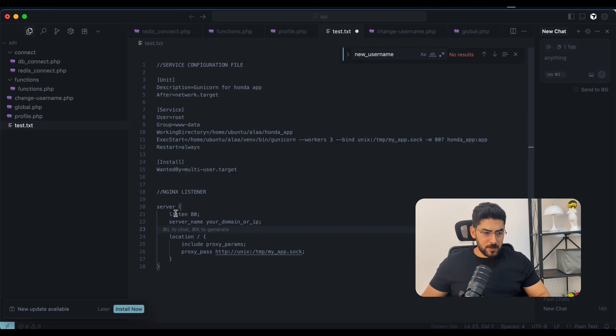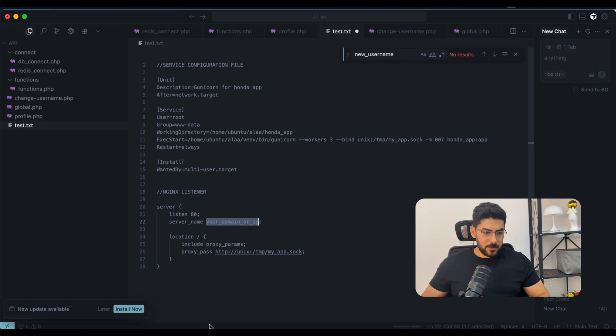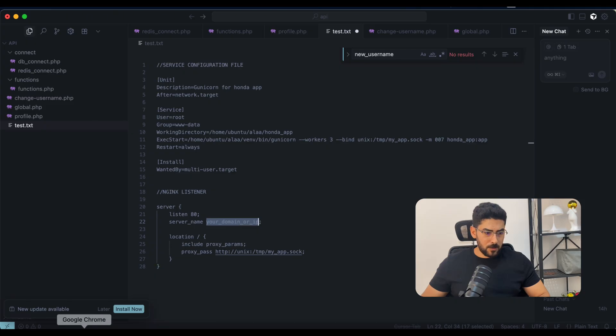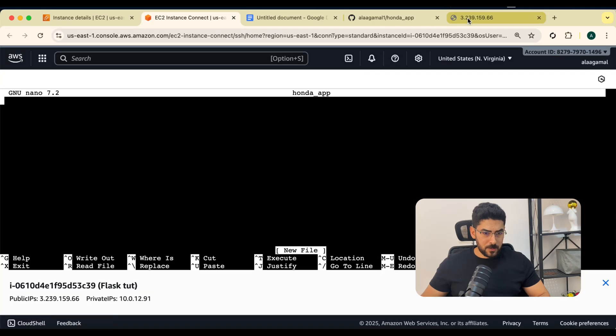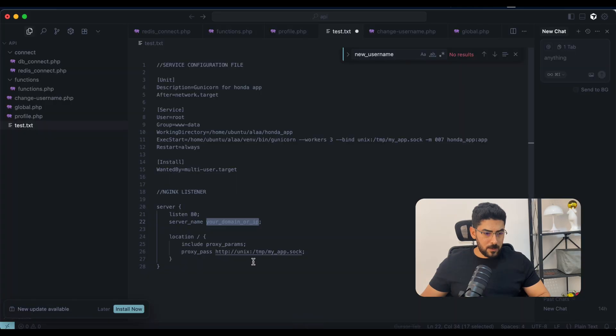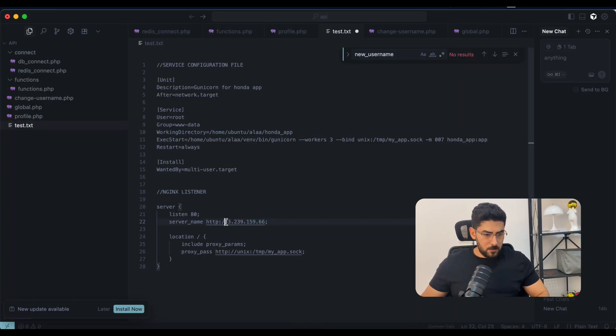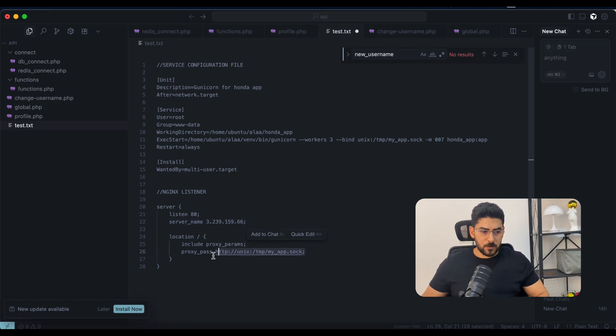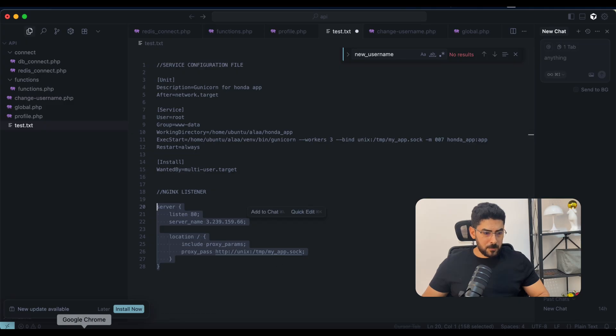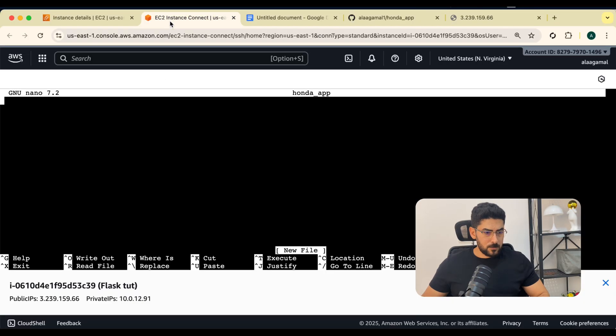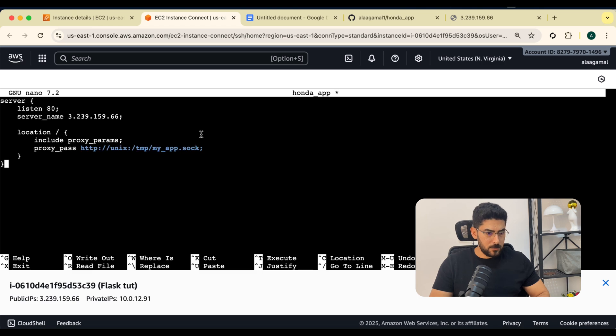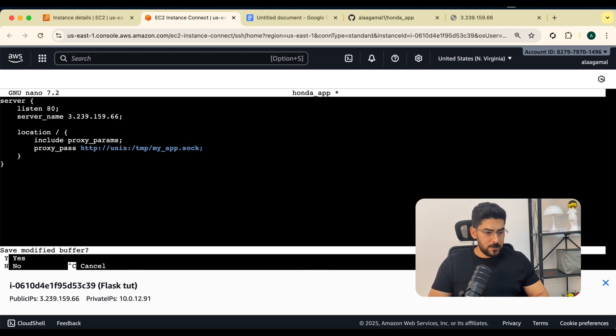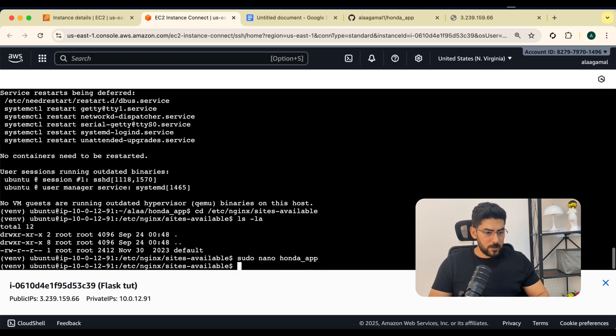Let me say sudo nano, let's call the file app. I'm going to copy the configuration for Nginx. As you can see here, we are telling Nginx to forward all the requests that are coming on that IP to the socket that we are binding our Gunicorn to. I'm going to copy this, go back to the EC2, and paste it, then save.